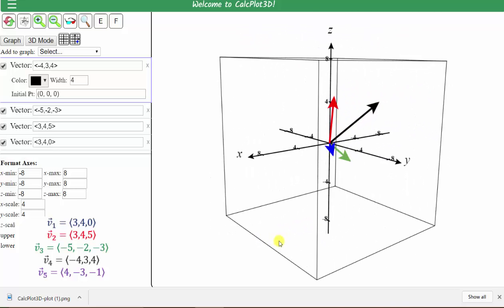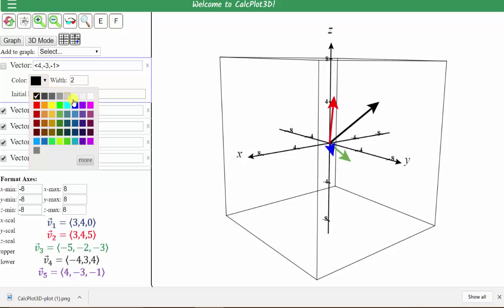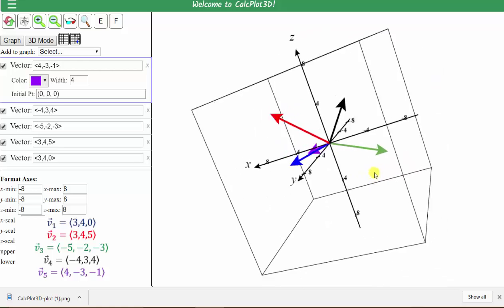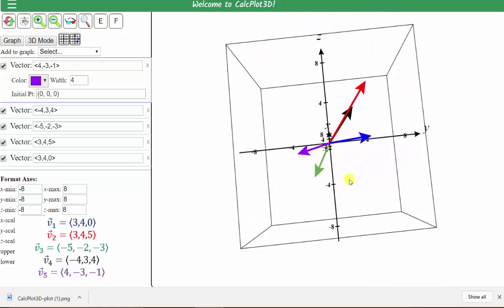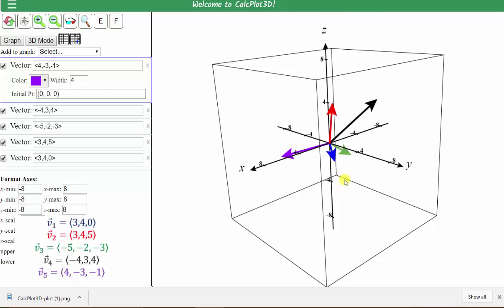Our last vector in component form has components four, negative three, negative one. Let's graph this in purple. Click the arrow, select vector, enter the components: four comma negative three comma negative one. Select purple, change the width to four, and click graph or the box to the left. Let's rotate the view one last time. Now all these vectors were in component form, which means the initial points were all at the origin: zero, zero, zero.